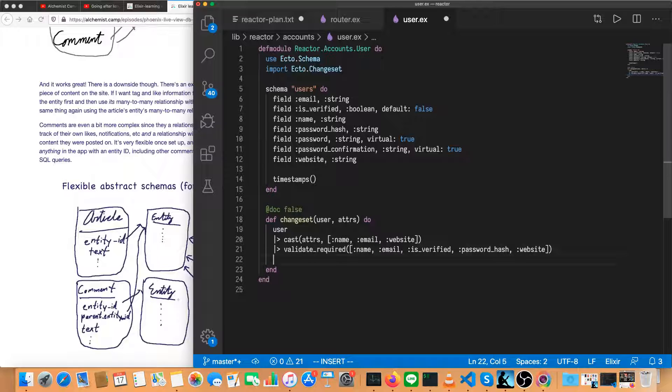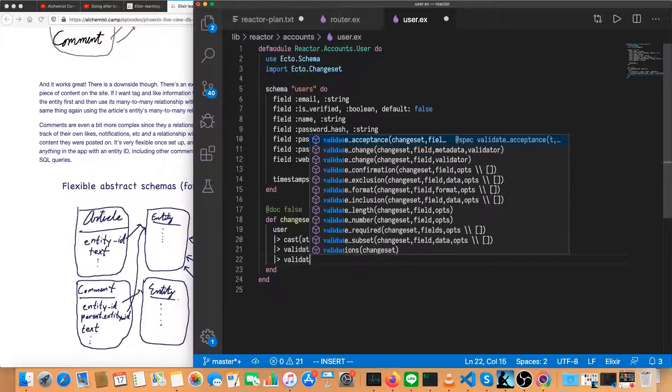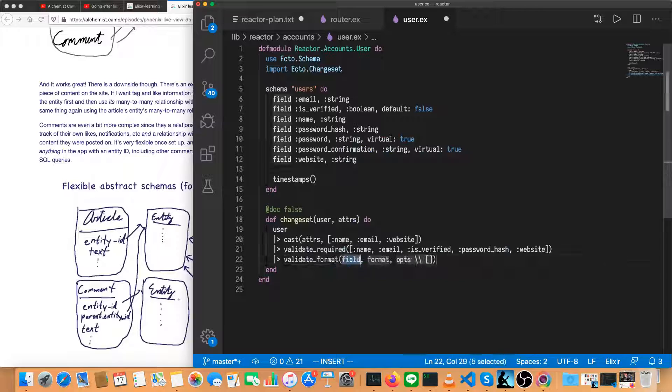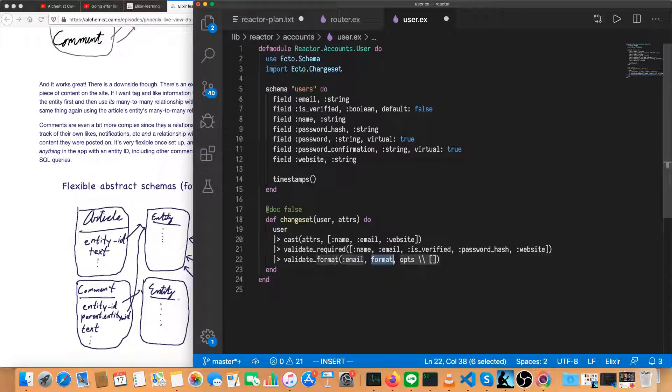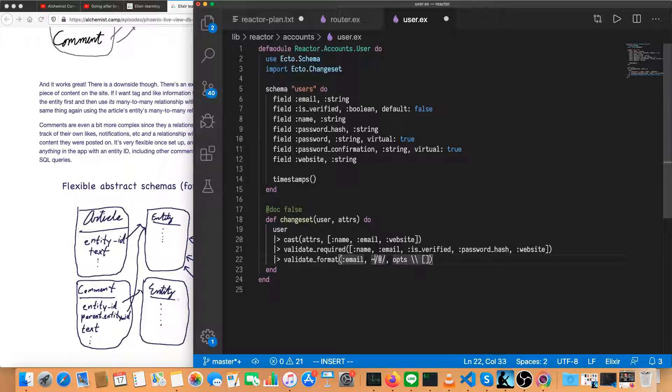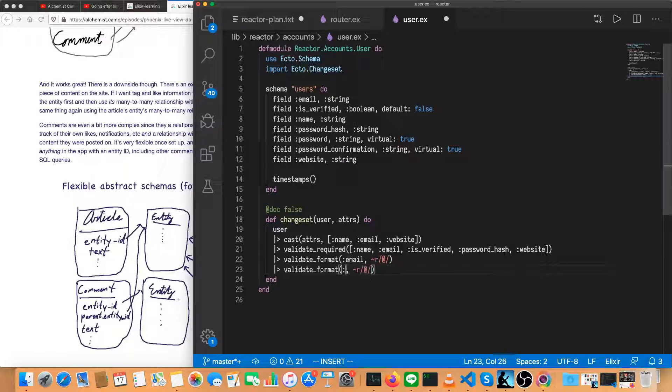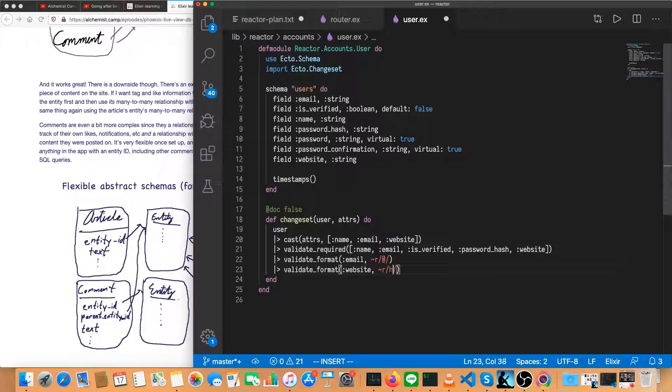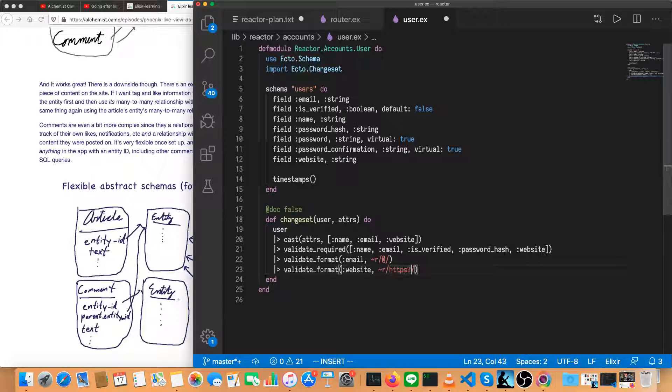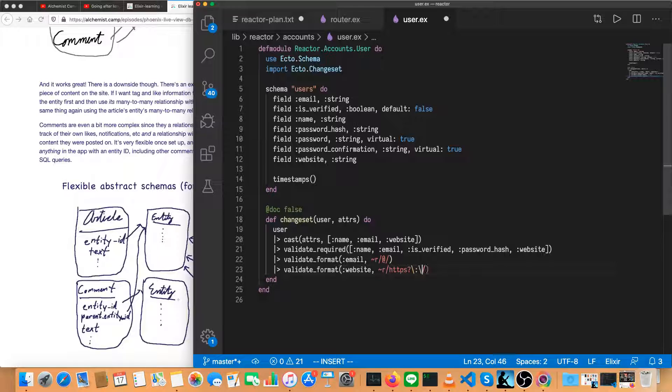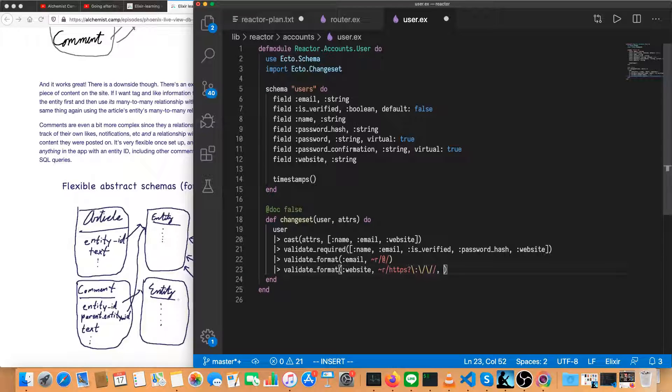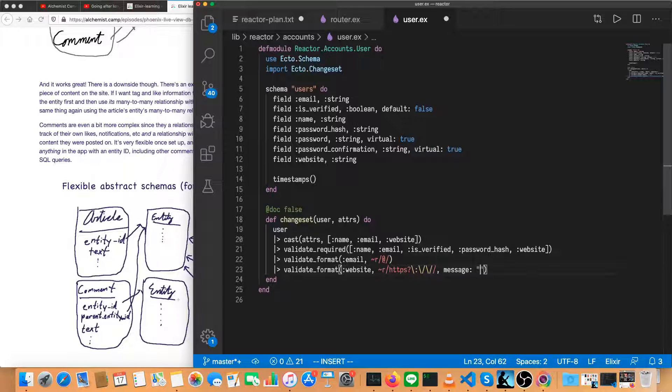Let's add some validations. We'll do a validate format on the email and format is going to be a regular expression. Anything that has an at sign in it is good enough. And then we'll also validate the format of the website. And this one's a little bit more complicated. It's got to start with HTTP or HTTPS. So S question mark will match if the S is there or if the S isn't there. And then we need a colon. We have to backslash escape that as well as the slash slash. This is just to help a user avoid a typo. And we'll give a custom message of must be a URL.